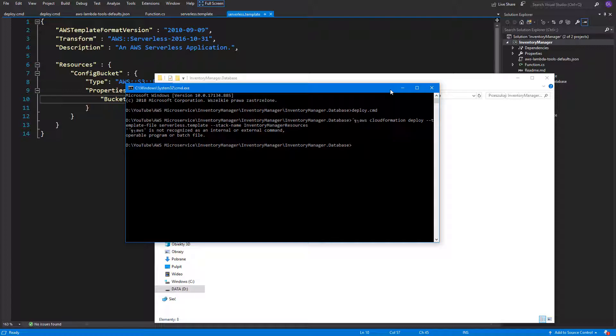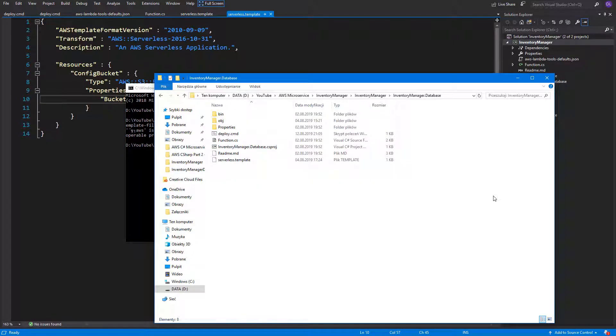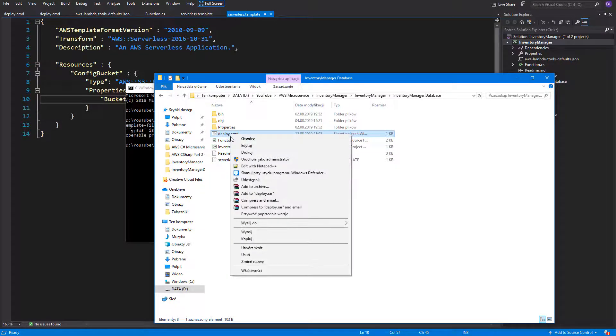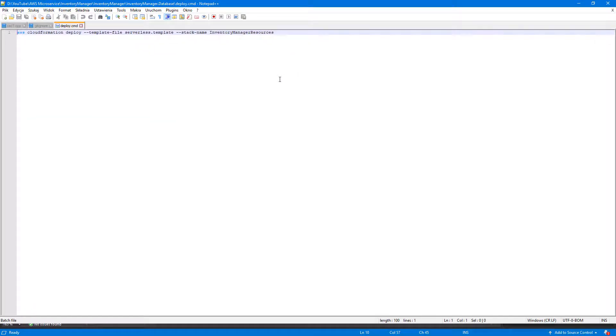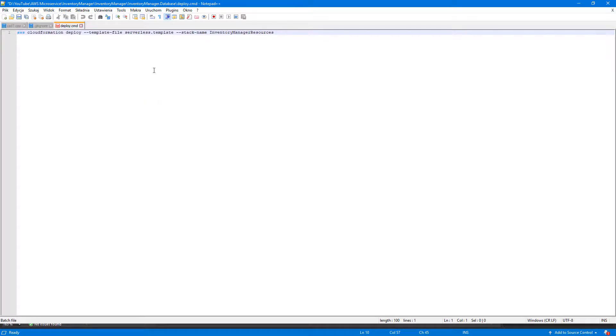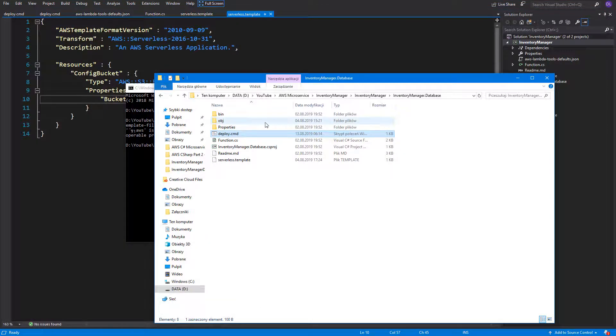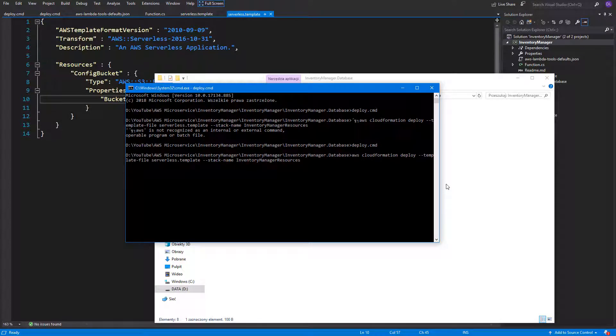The easiest way to solve it is to open the deploy.cmd file in Notepad++ and in the formatting section, set the formatting to UTF-8 without BOM. Right now, it can be easily deployed.